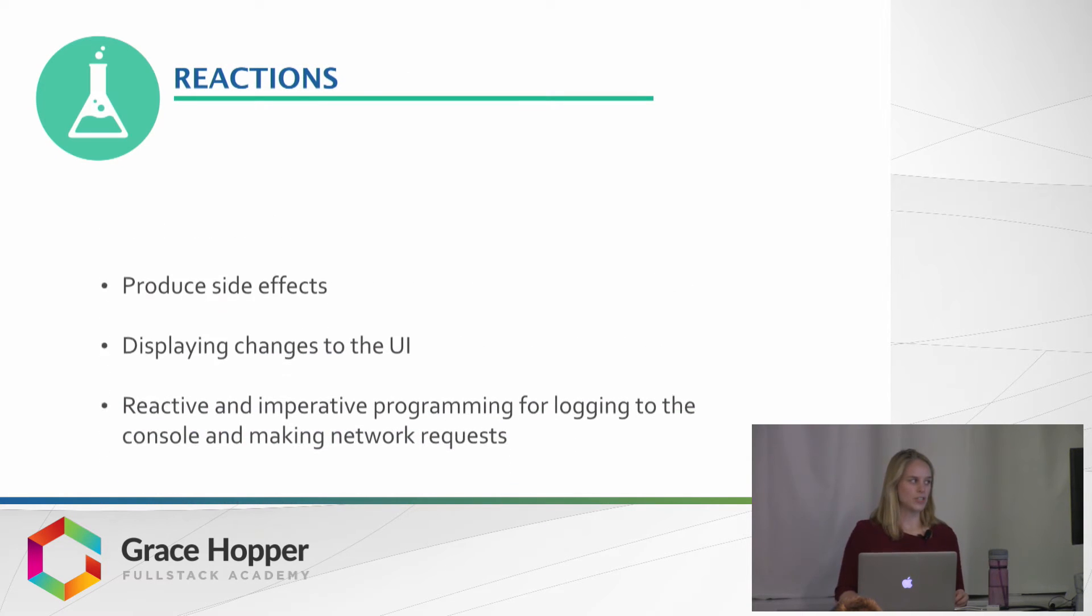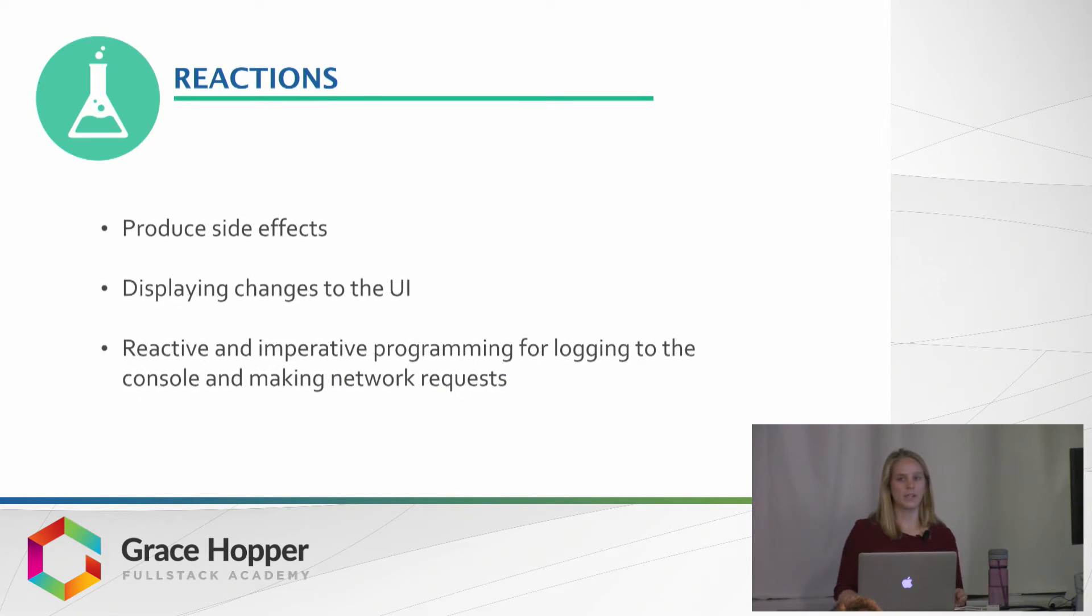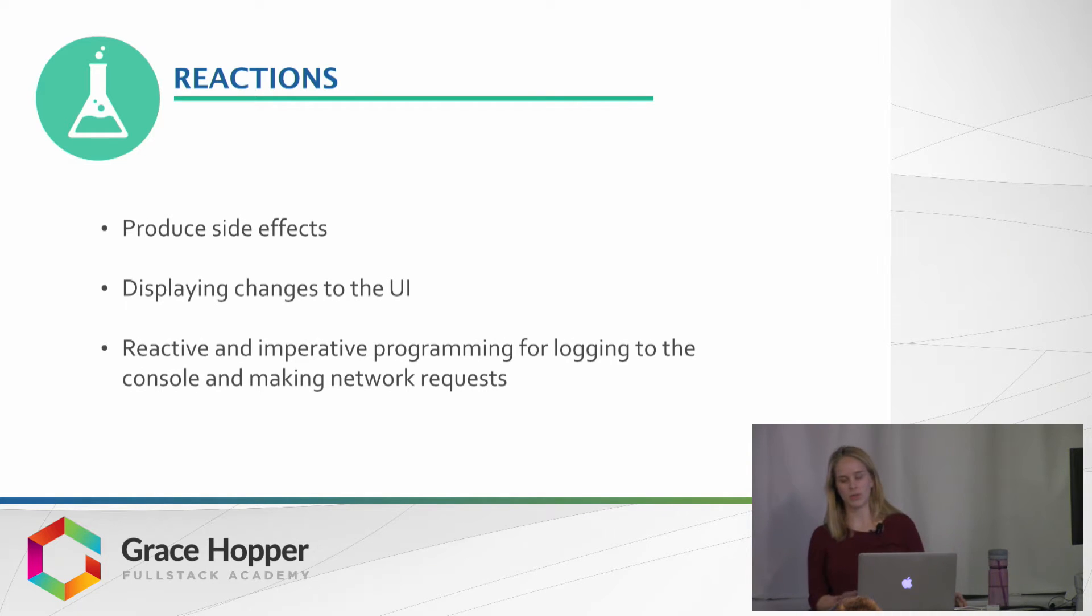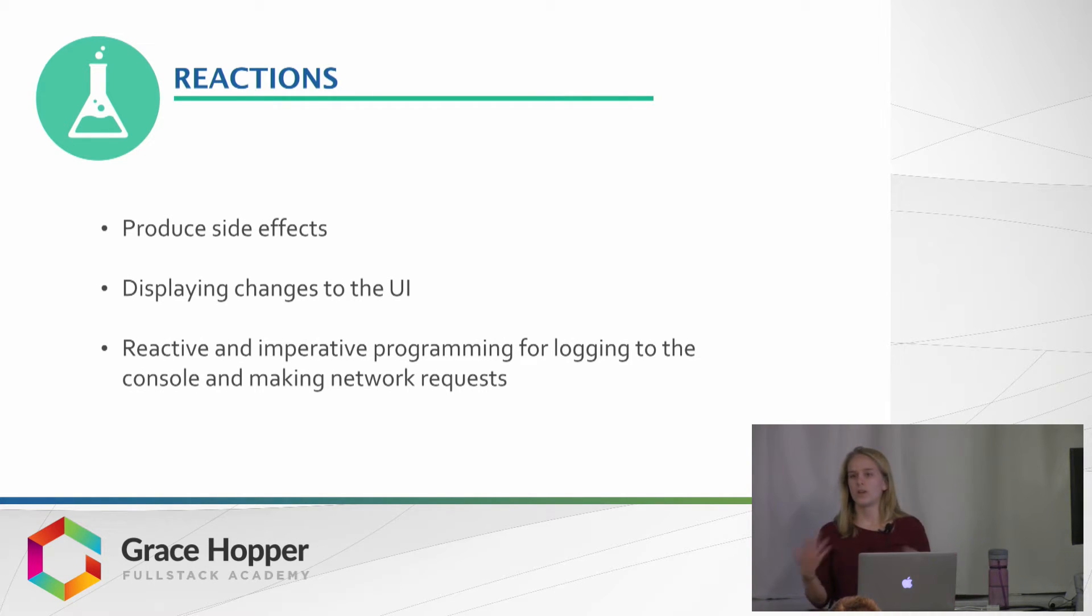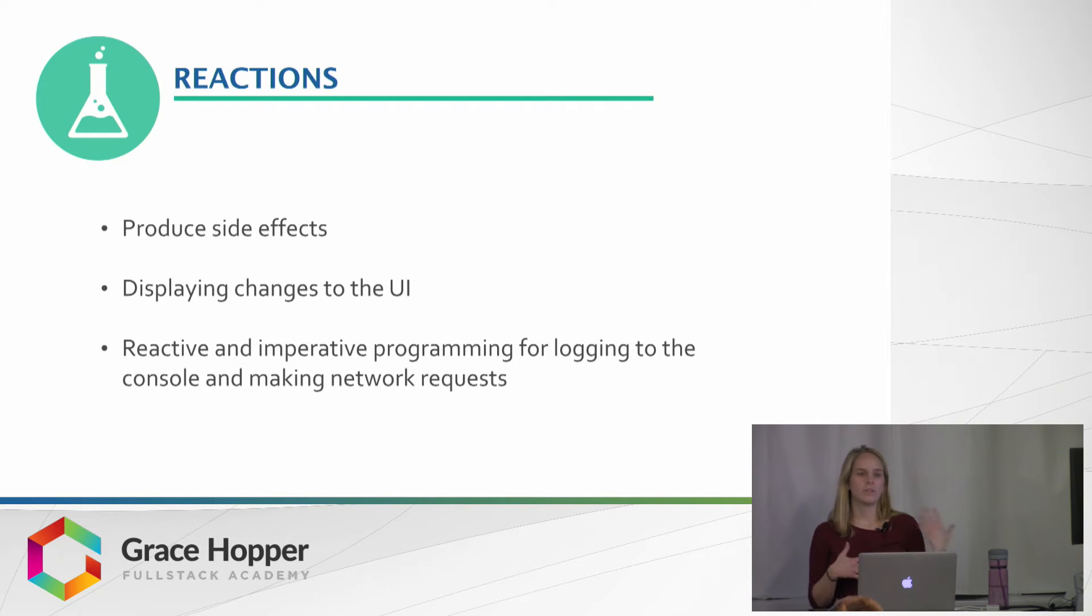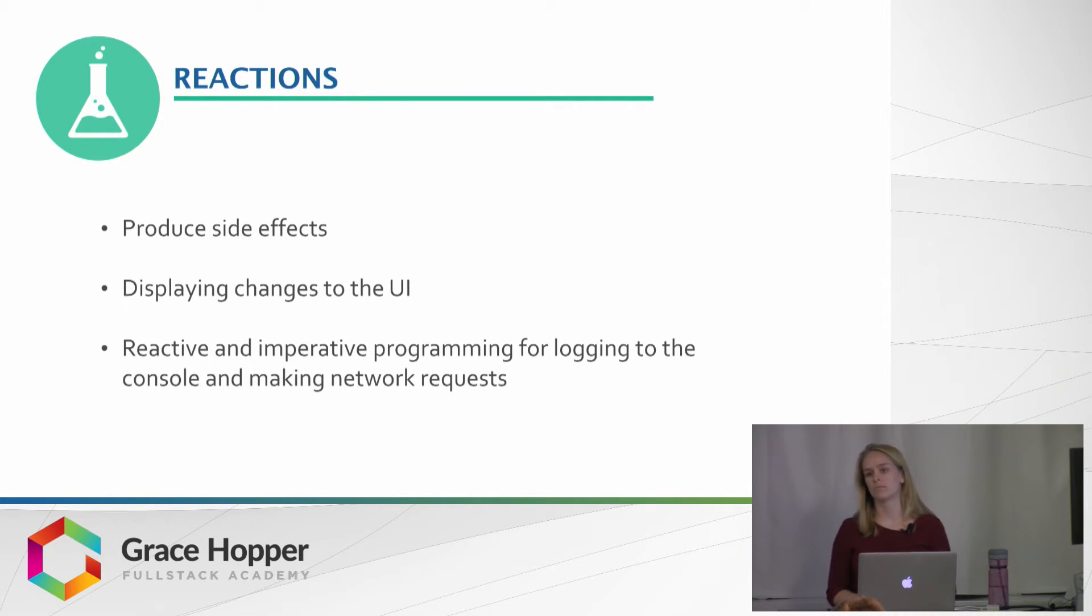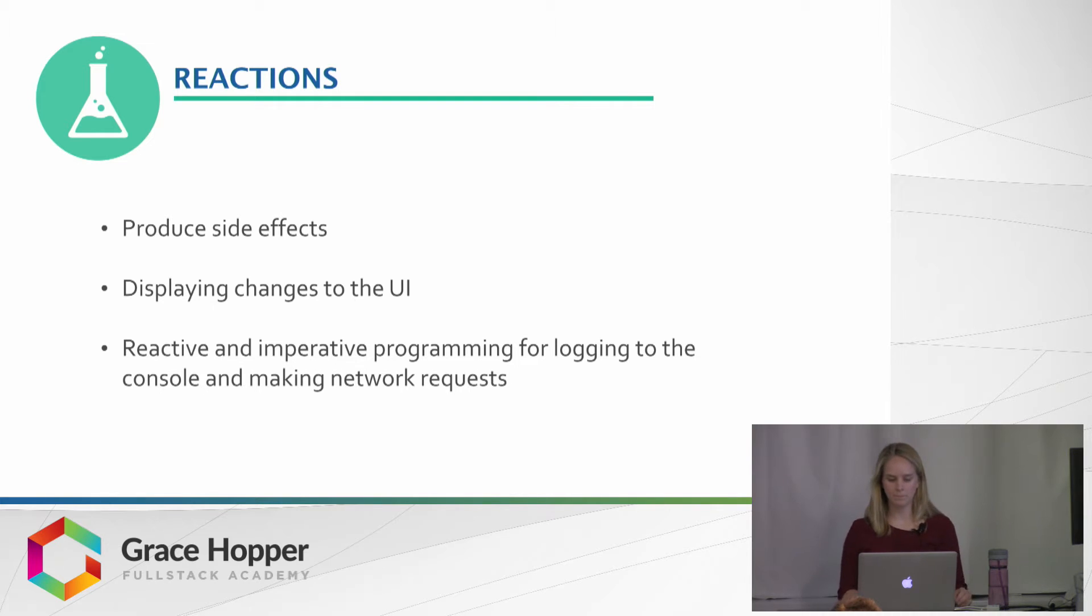And reactions are side effects. So they don't actually compute a new value. Instead, they just render, or make a change to the UI, or help with console logs, things like that.